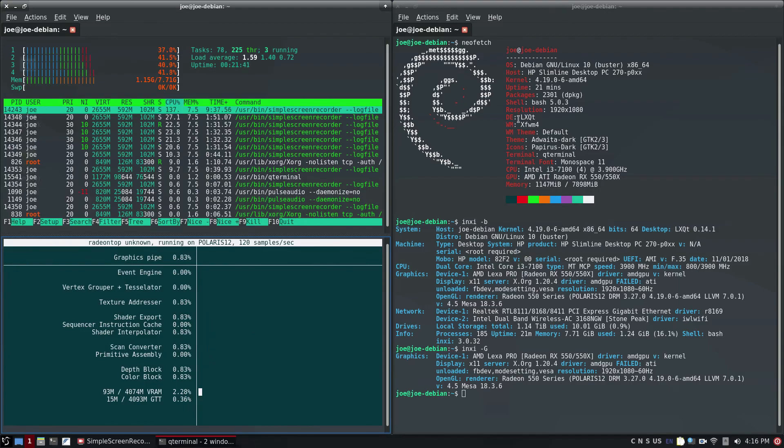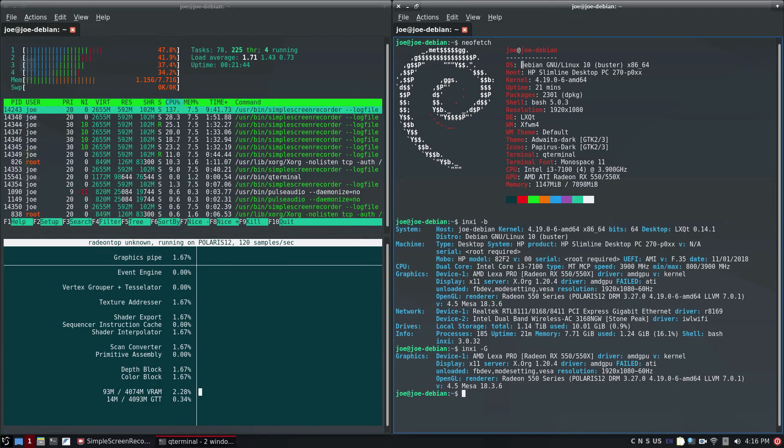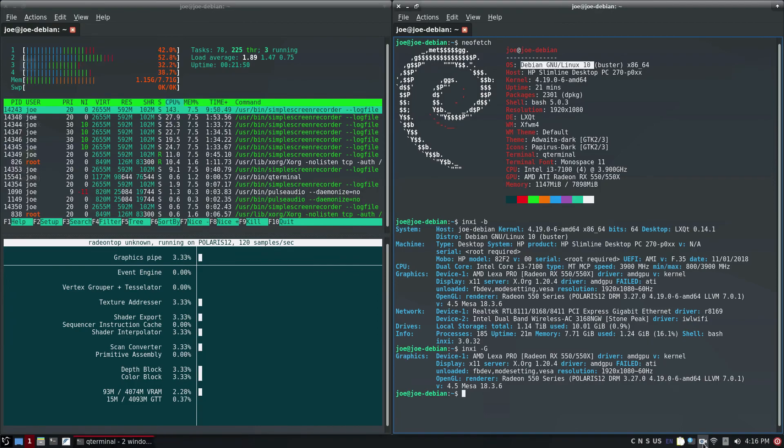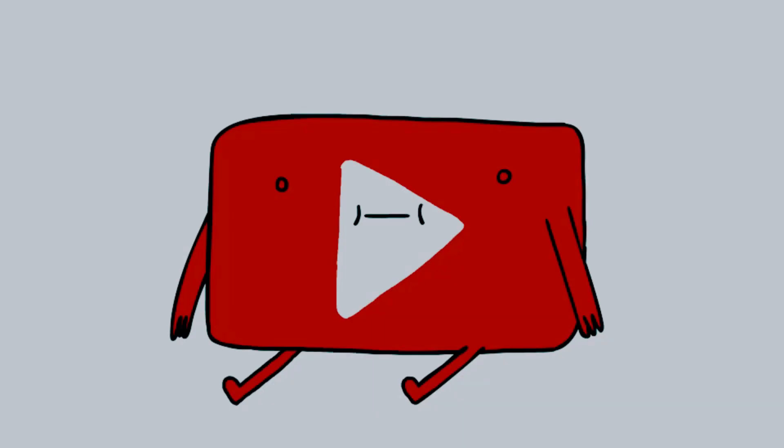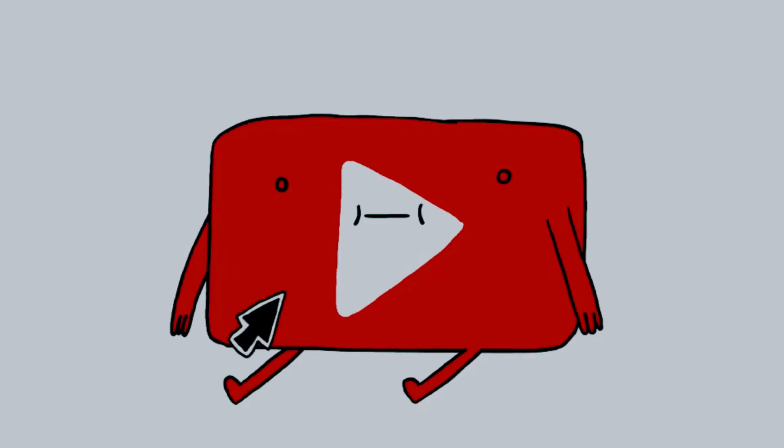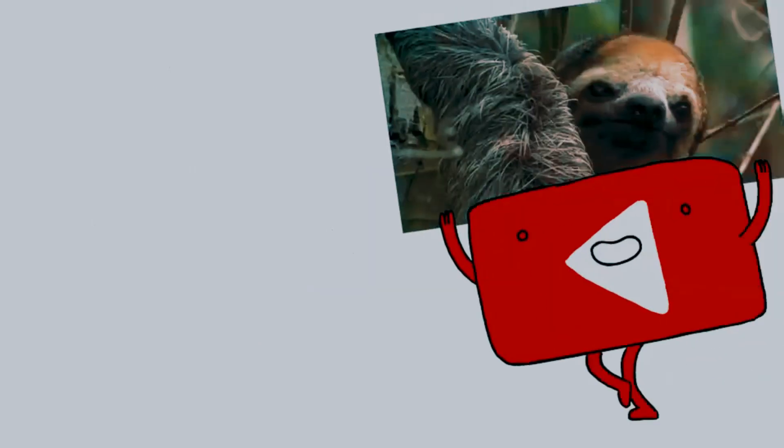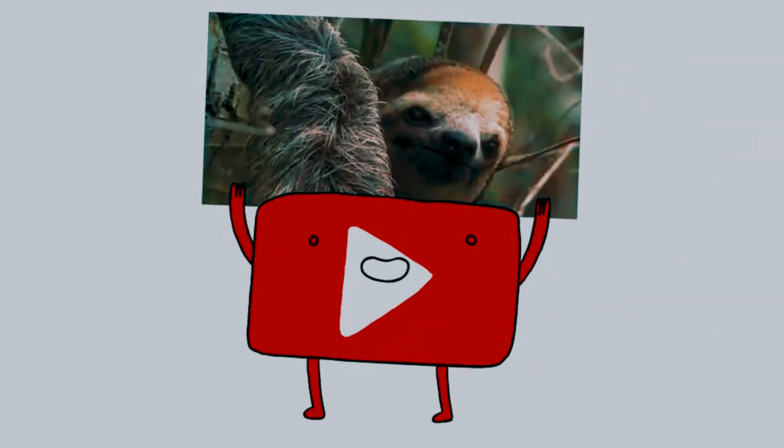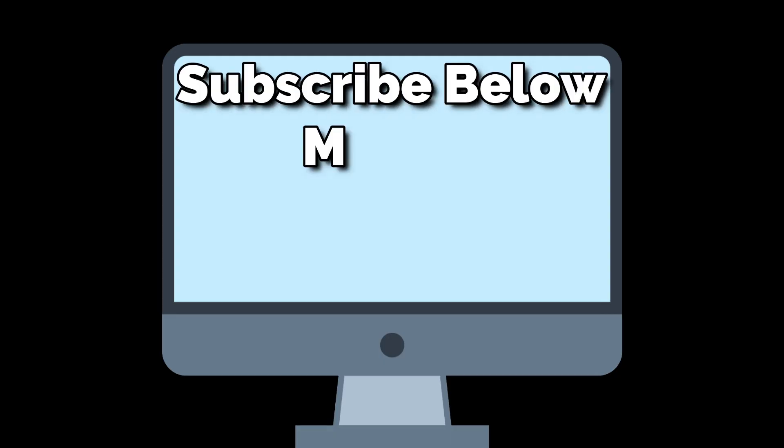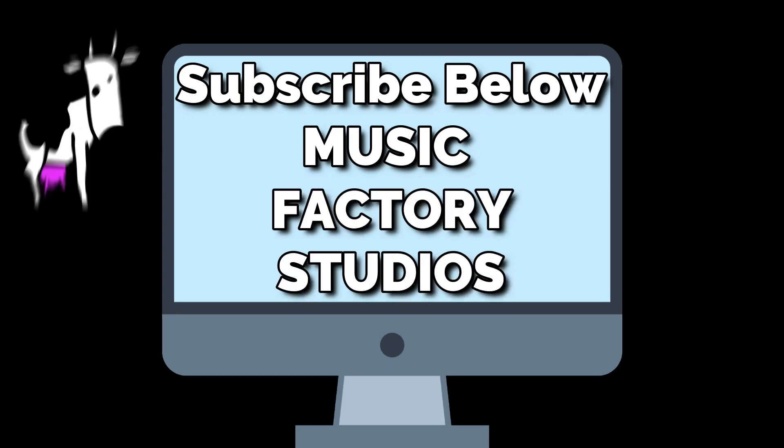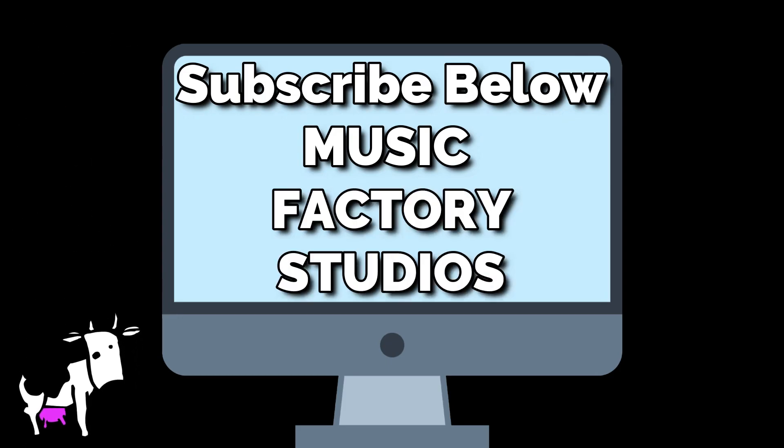All right guys and gals, that's Debian LXQT 10.2. So if you'd like to see more from us here at the Music Factory and not see those boring old YouTube videos in your recommended feed, click subscribe down below. All right guys and gals, we'll see you next time. Have a great day, y'all.